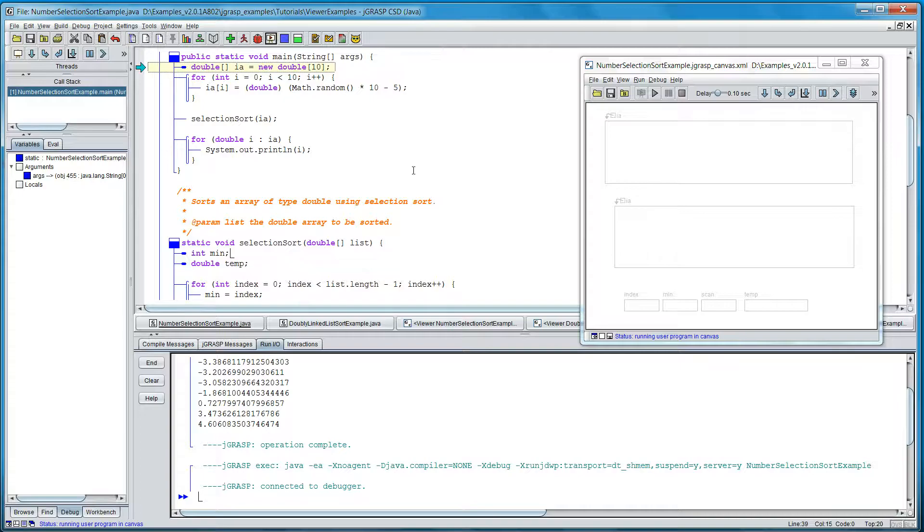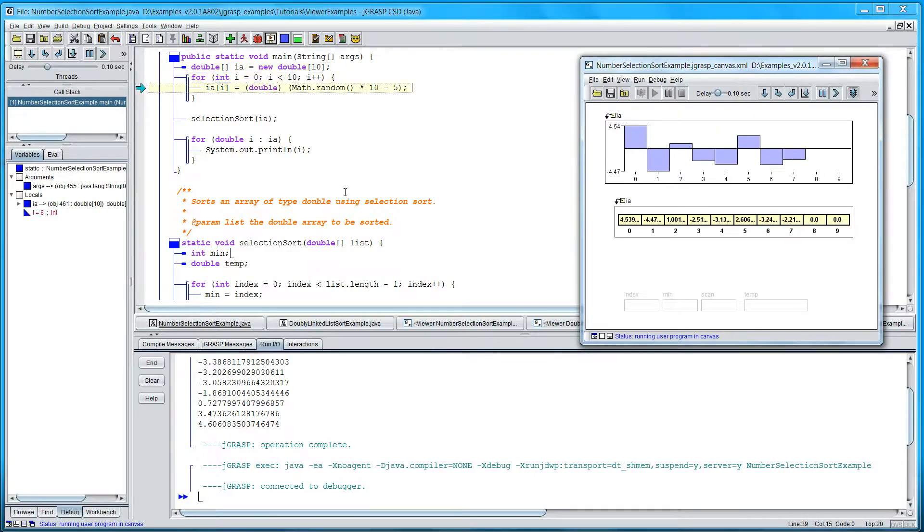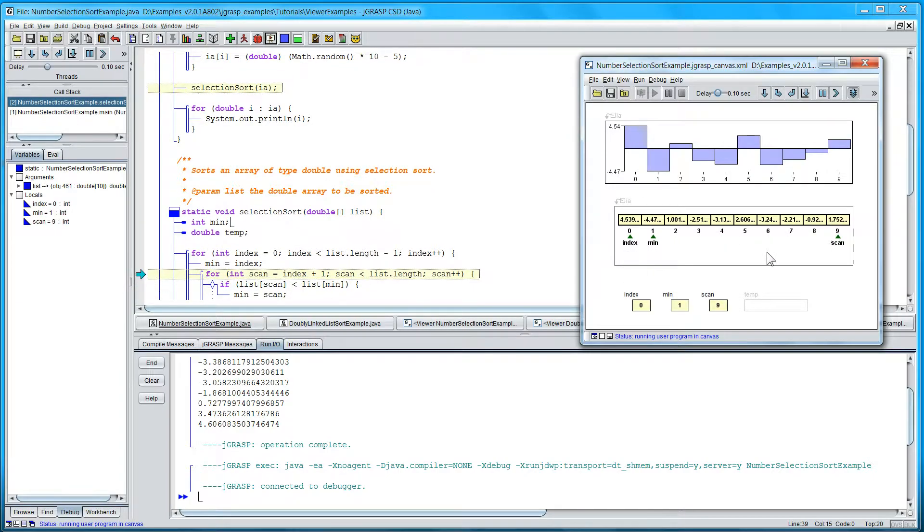Here I pull the array onto the canvas, and we just play. We see the 10 random numbers being generated, and now we're in the sort.